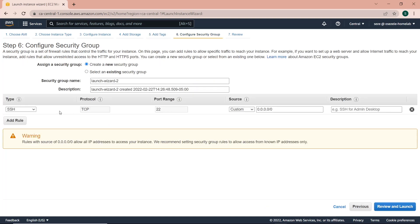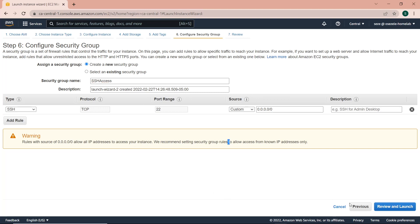Click on configure security groups. Security groups is where you basically open ports on your instance. I want to have SSH access to my instance, so I'm going to create a new security group. I'll give it the name SSH access. This gives SSH access on port 22, and I'm going to select from anywhere, which gives SSH access on port 22 from any IP address, both for IPv4 and IPv6.